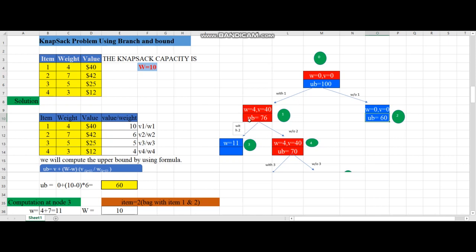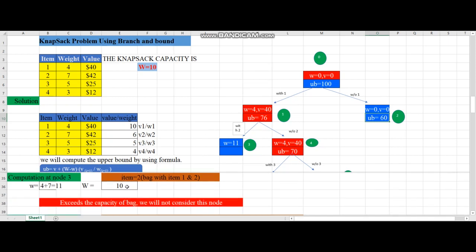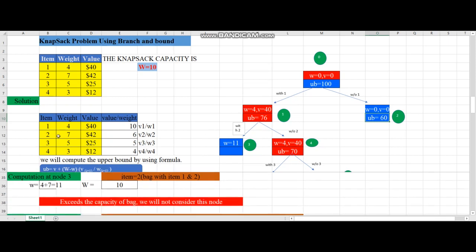From the promising node we add item 2 on the left-hand side. The bag now contains items 1 and 2. Checking the weight: item 1 weight is 4, item 2 weight is 7, so 4 + 7 = 11, which exceeds the capacity W. So we do not calculate the upper bound at all and ignore that node.